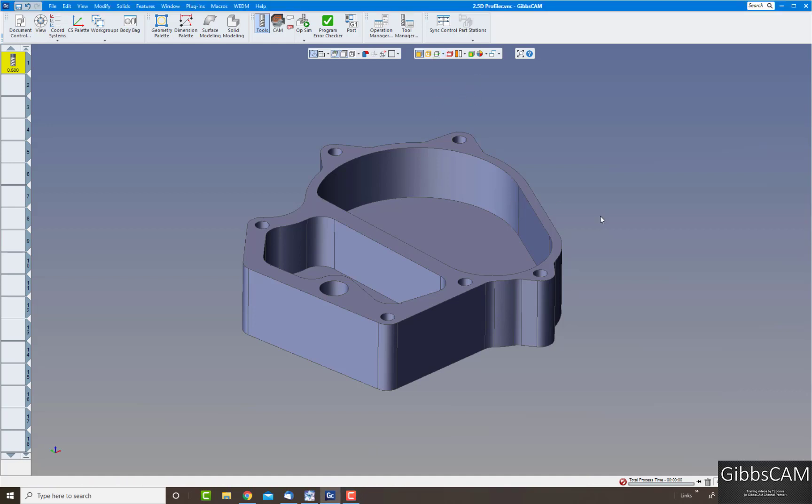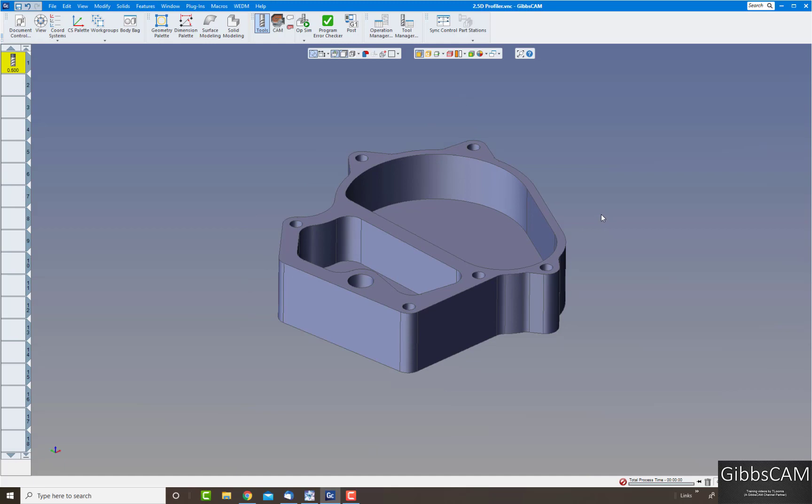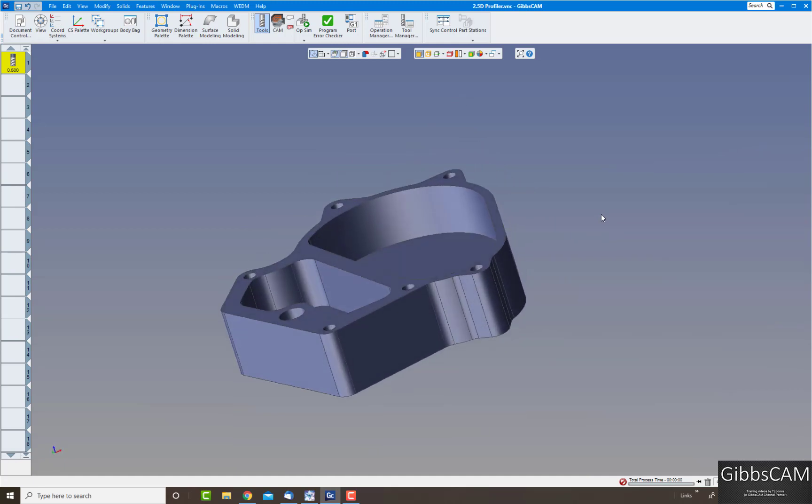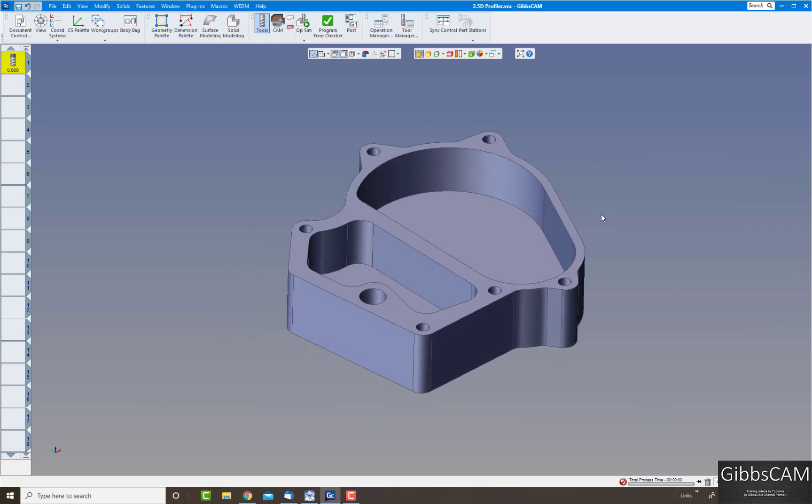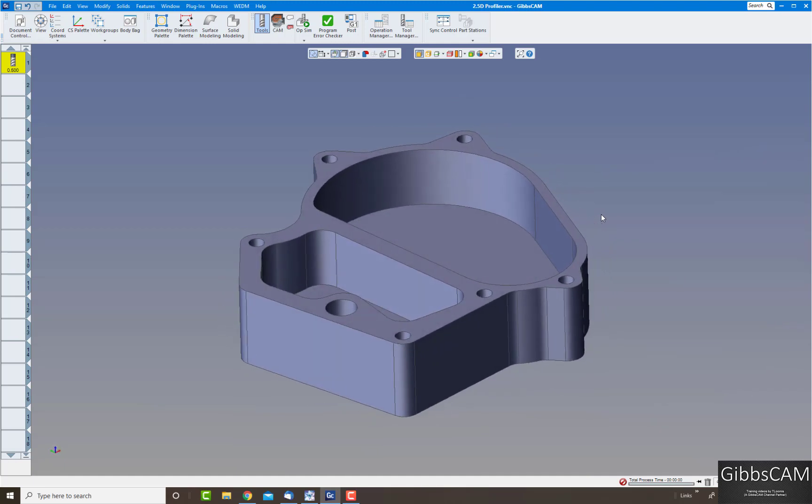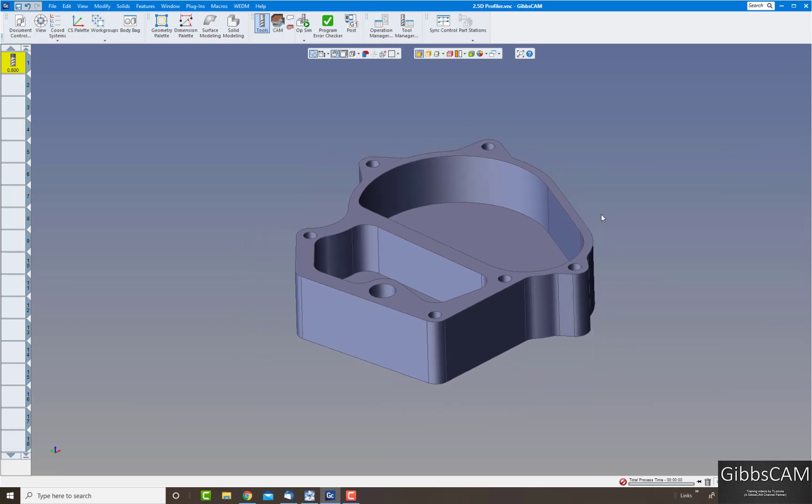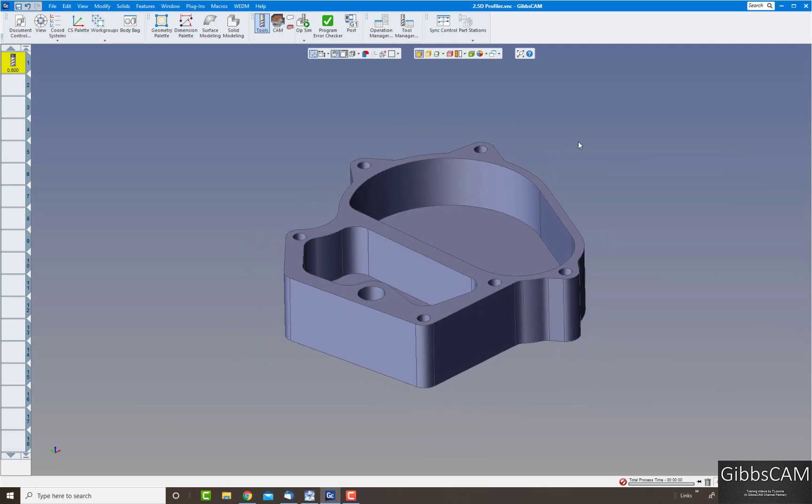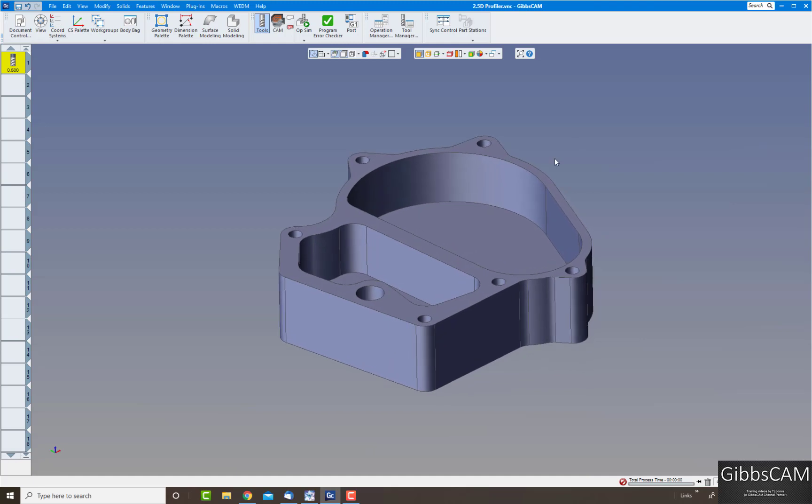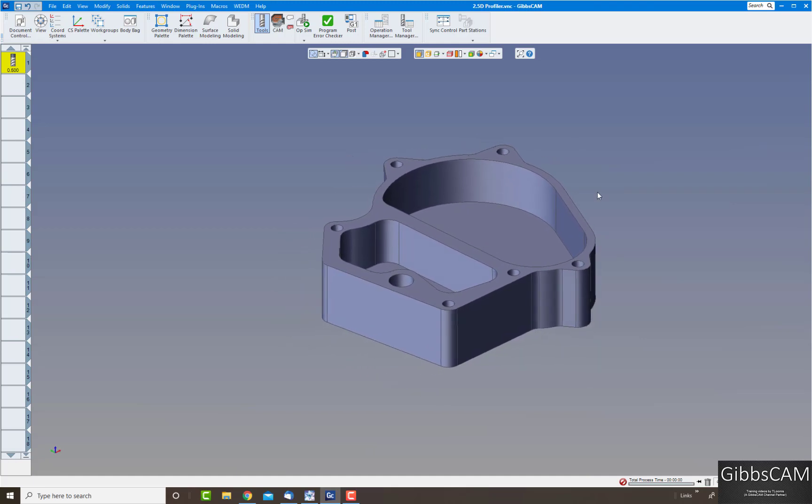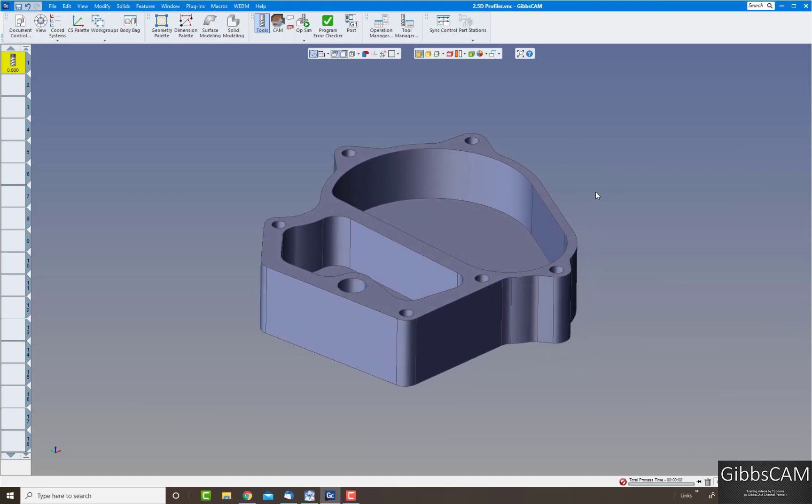Here I have my part that I want to machine and we want to pull the geometry off. Of course we could always just click on the top face here and pull it off, but let's say we need to pull it down inside here to get the profile of the insides and outsides.